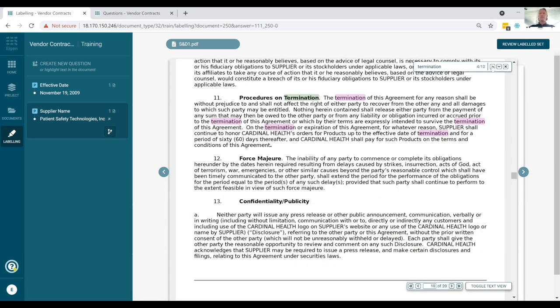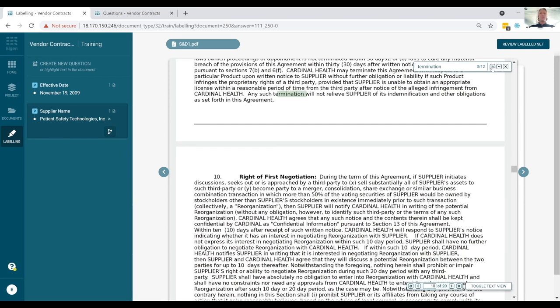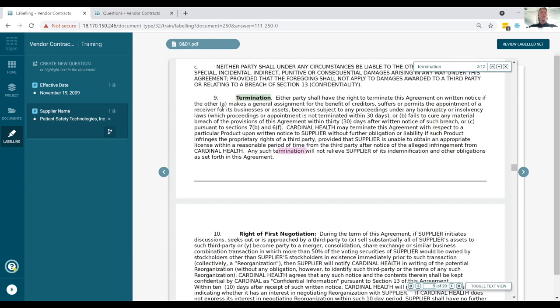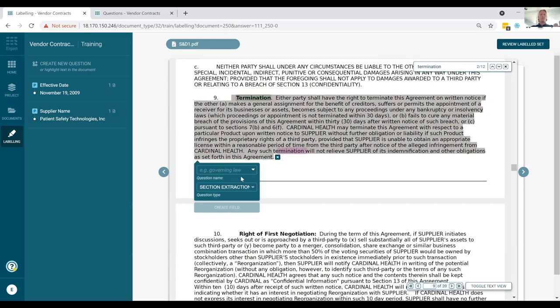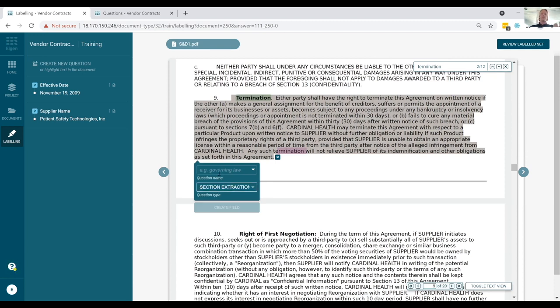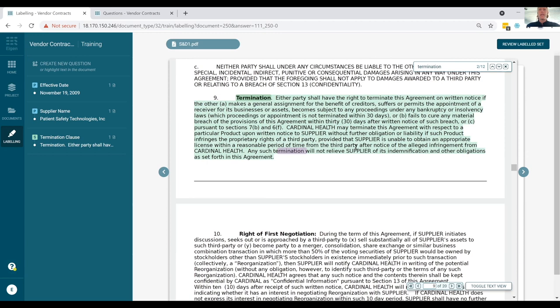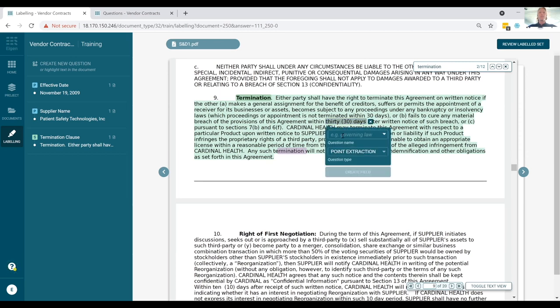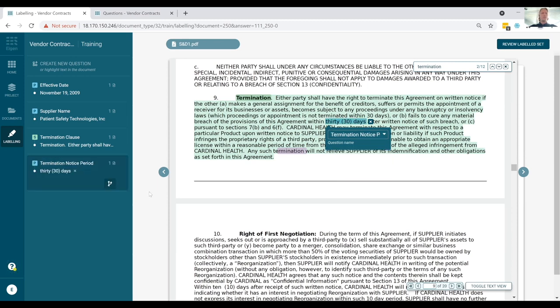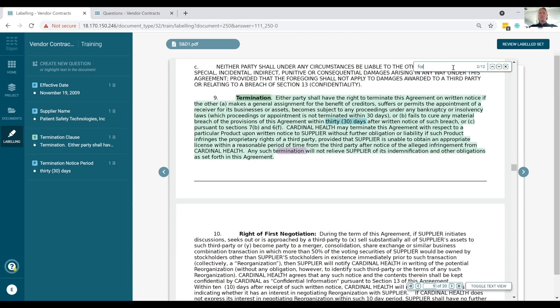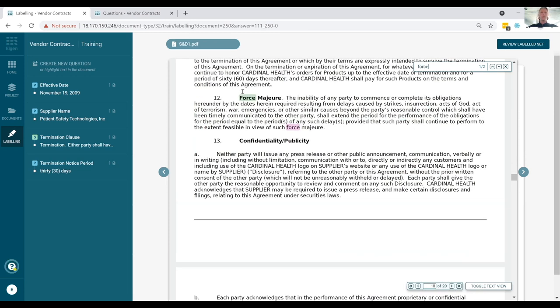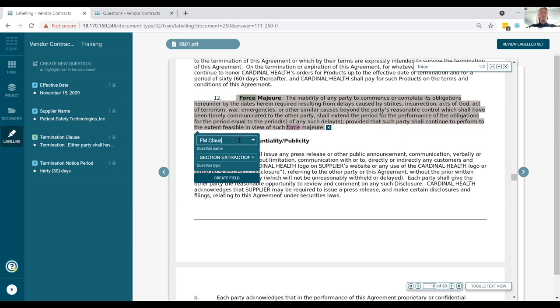Rather, Eigen is capturing the surrounding context and is understanding that context. So regardless of the effective date is called the starting date or the starting term, or if the supplier name is called the vendor name, et cetera, regardless of how the specific vocabulary is being used, how the document has been drafted, Eigen because we have that natural language understanding built into the platform, it can understand what that context is. And so long as that context is a match, the machine will be able to identify that and then pull that information out for us. We can also then apply this to sections as well. So we can also pull out the entire section of the document. The machine will suggest this not as a point extraction, but a section extraction question, we can then call this termination clause.